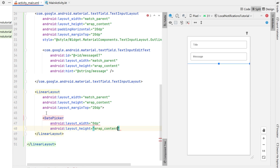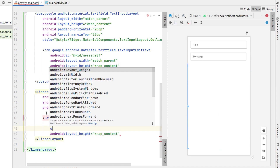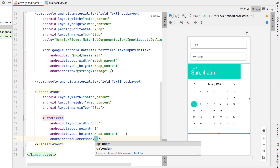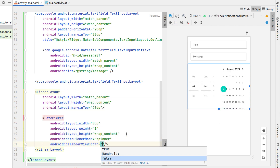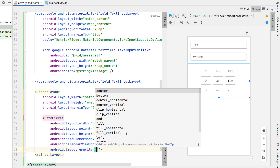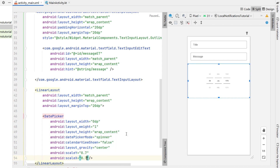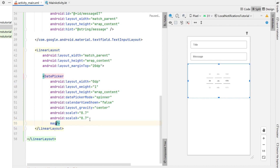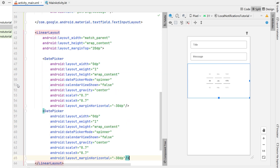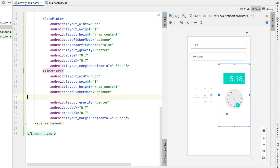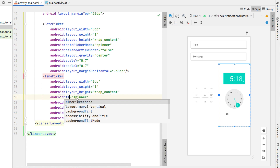We're going to insert a DatePicker with a width of 0dp and a weight of 1. We'll give it mode spinner, calendar view shown set to false, layout gravity center, a scale of 0.7 to make it a little smaller, and margin horizontal minus 30dp. Then we copy and paste that DatePicker and change it to a TimePicker, removing the calendar view and changing the mode to time picker mode.